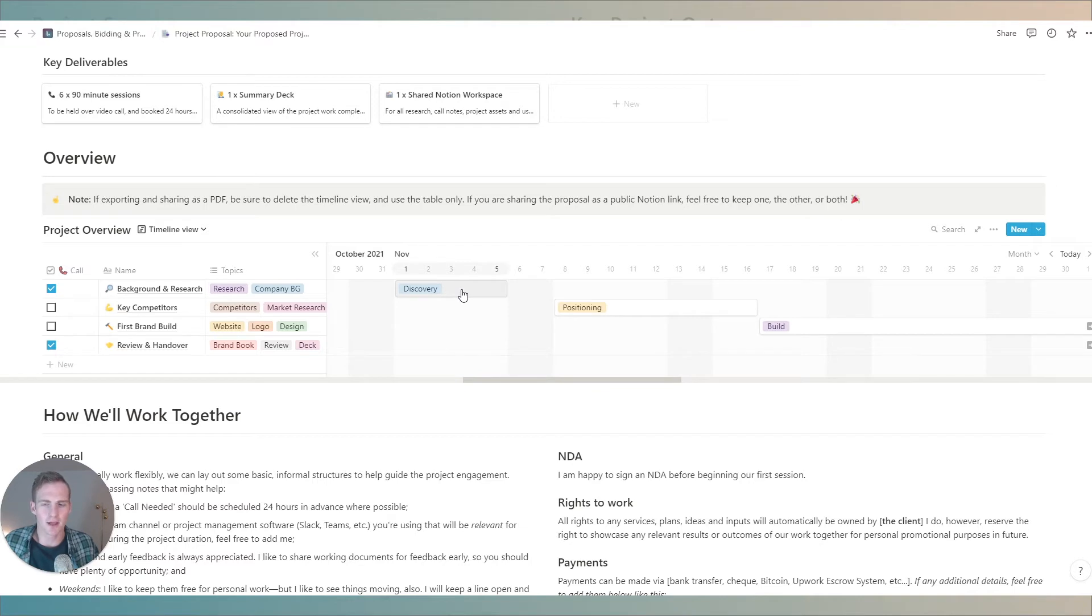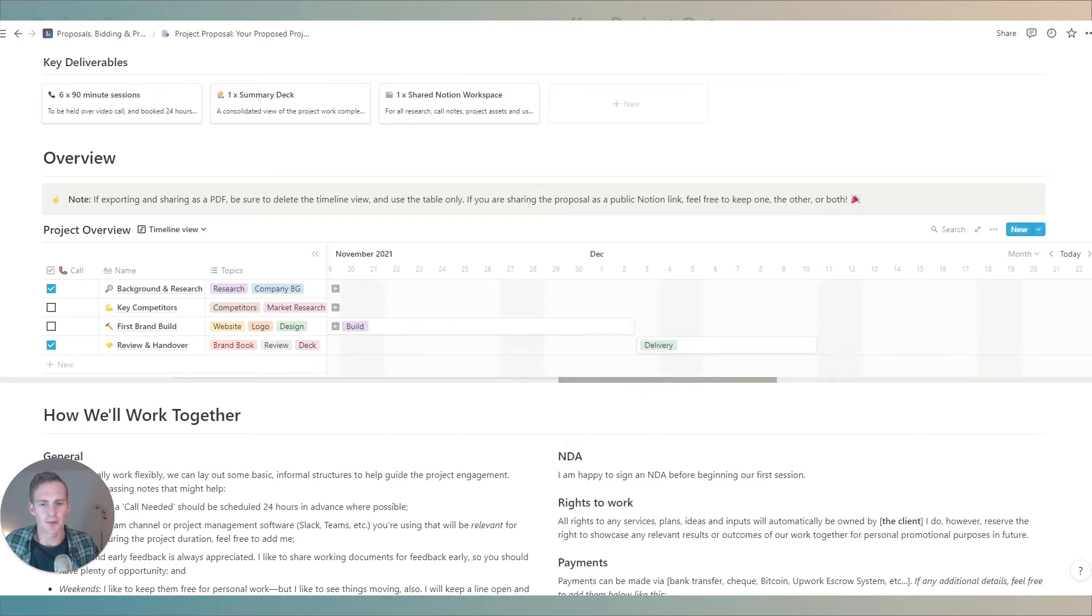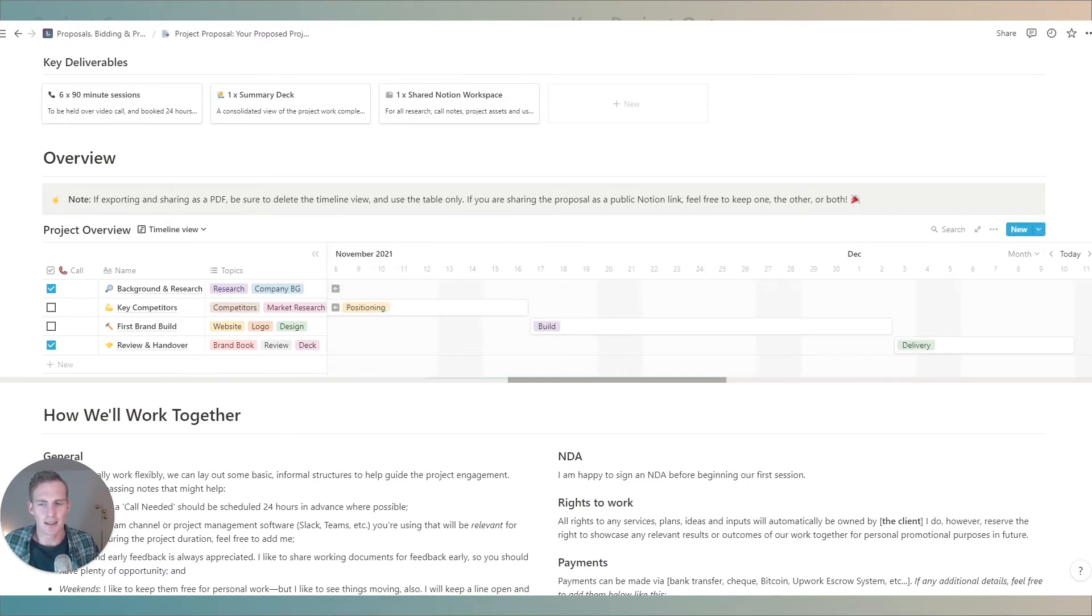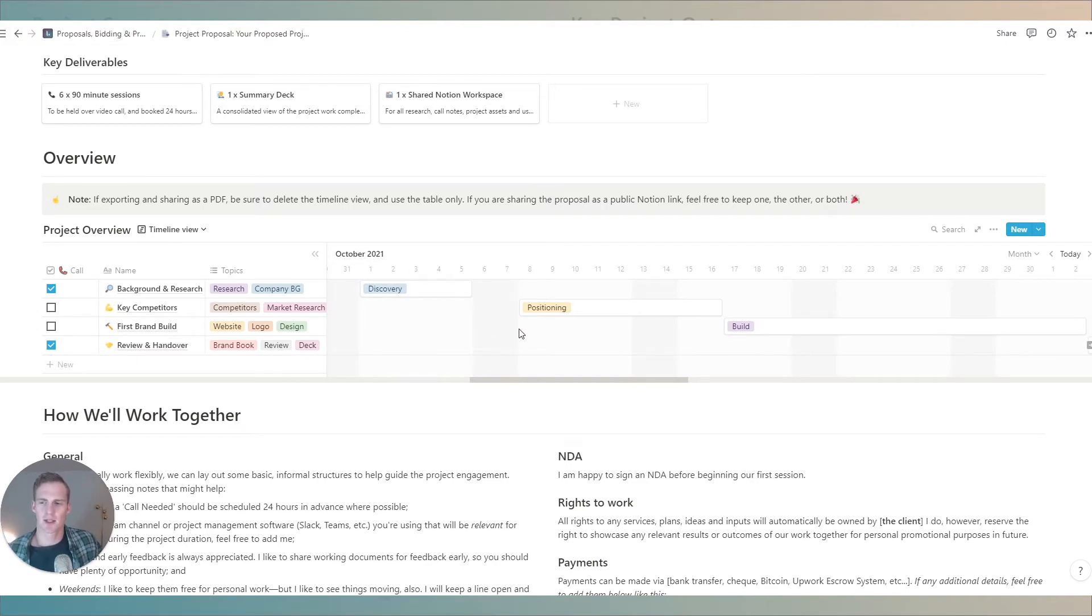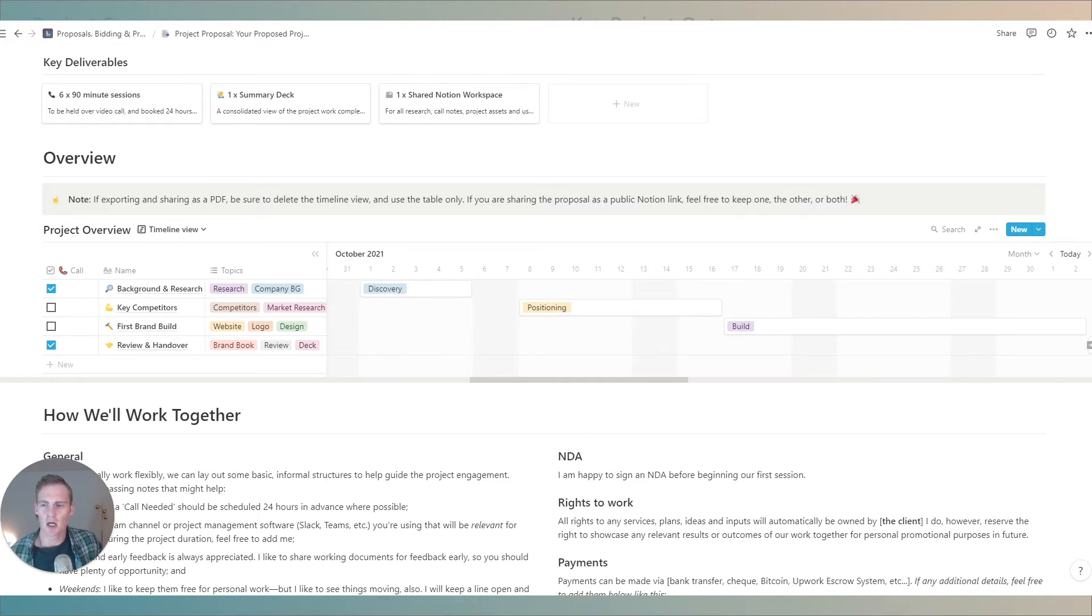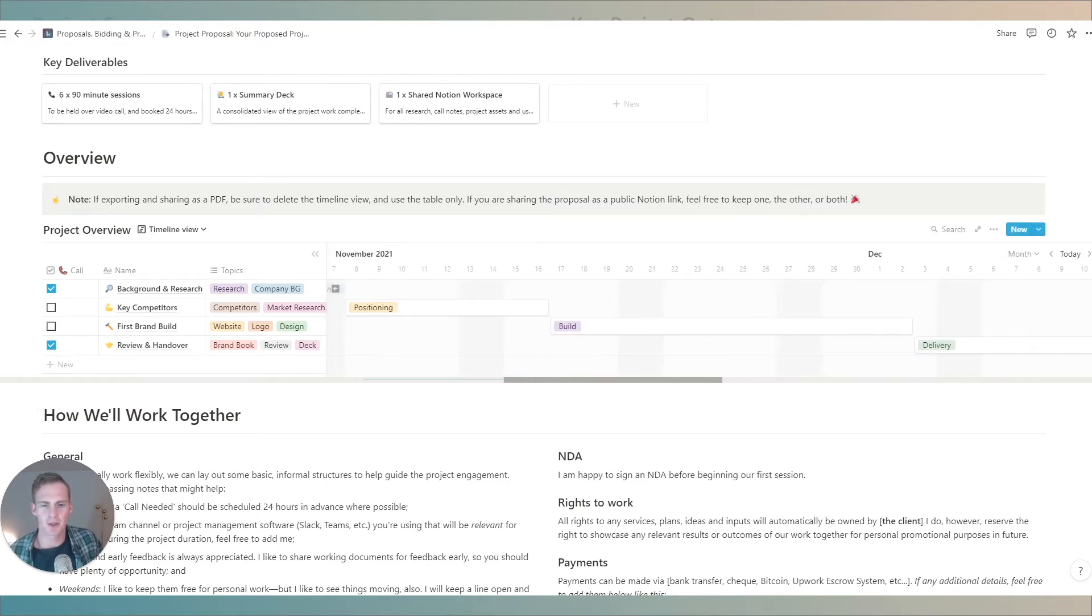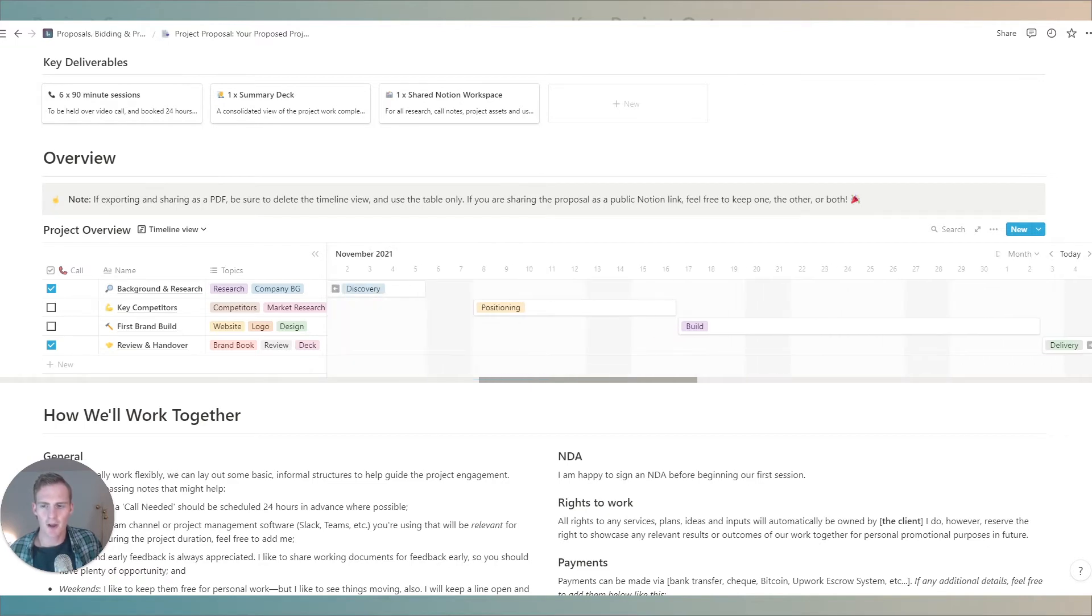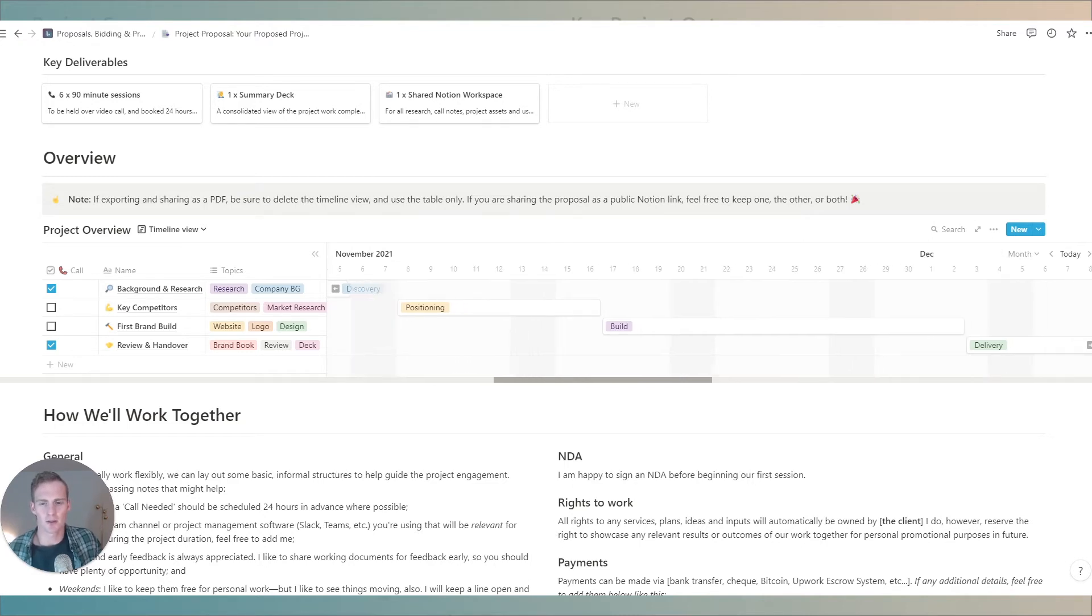Perhaps there's a discovery phase, maybe we work on positioning and market research, then a build and then a final handover and delivery section. You can add as many distinct sections to this project overview. You can remove it altogether if it doesn't make sense for the style of projects that you offer but this can be a nice visual overview for the client to also just feel confident seeing how the project is going to progress together.